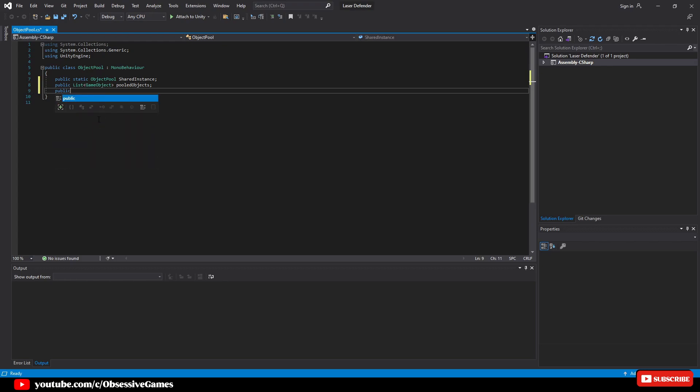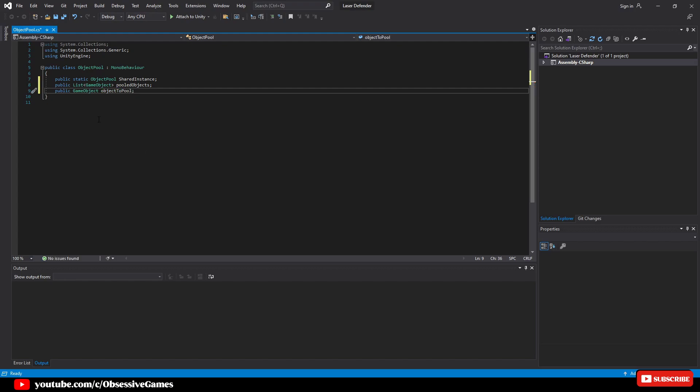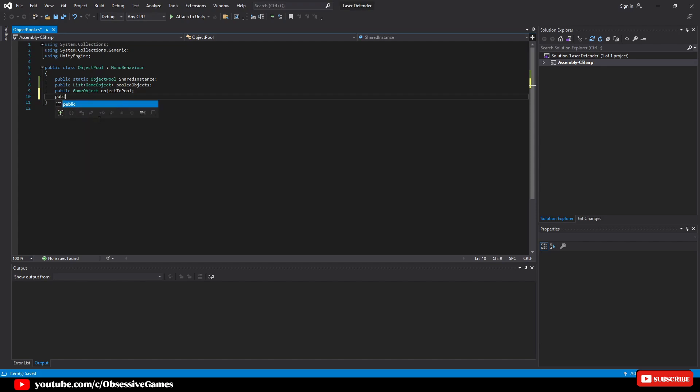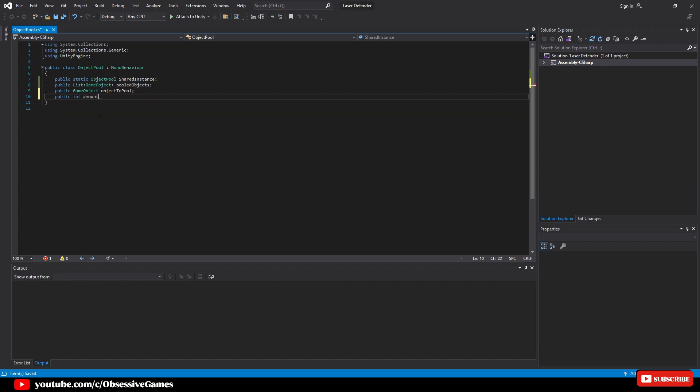And after we have reference to the game object we want to pool, we then need an amount to pool, so we will declare public int amount to pool.